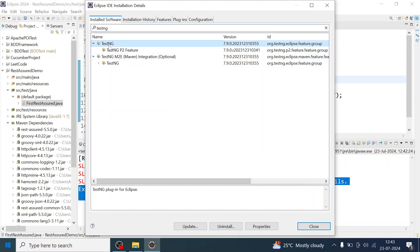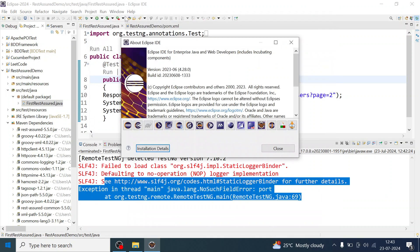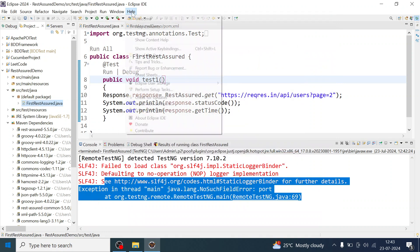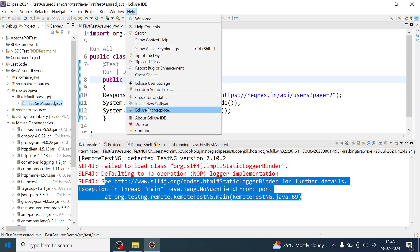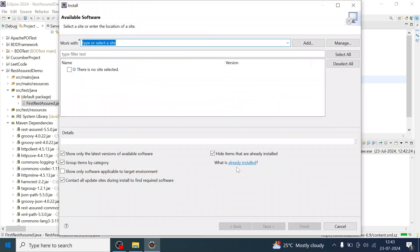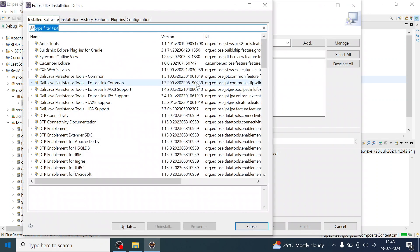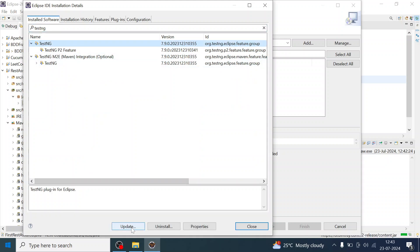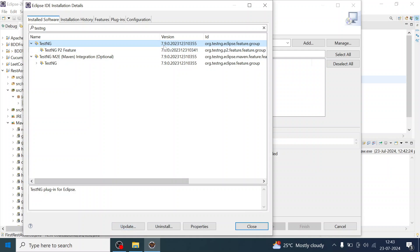You can also go to Install New Software and you can see this link already installed, which will redirect you to the same window where you can search for TestNG and just upgrade the version. Just click on upgrade, or whatever version you have used in your pom.xml, just to make sure that it gets changed to 7.9 or you can update it to match to the latest.